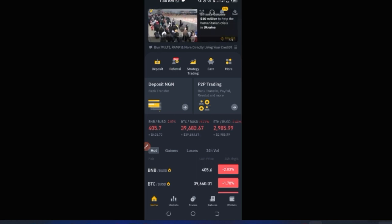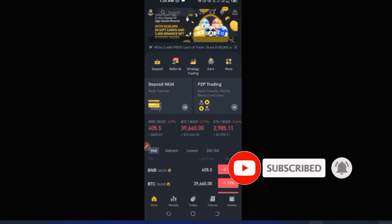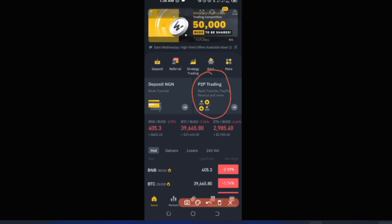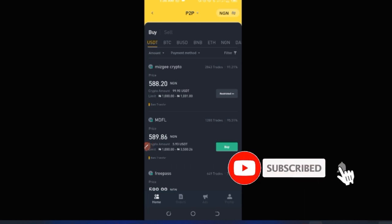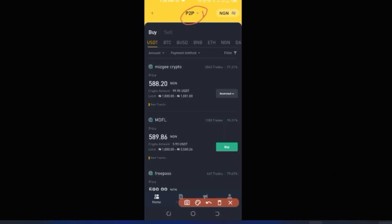There are mainly two ways to get funds into your account: buying crypto via P2P or with a debit/credit card, or having someone deposit crypto into your Binance wallet. To buy using P2P, tap the P2P Trading option on the home page. This brings you to the P2P interface.